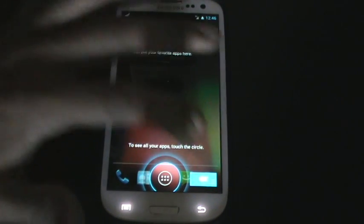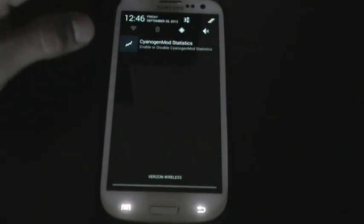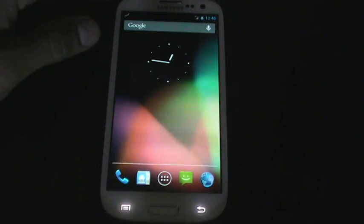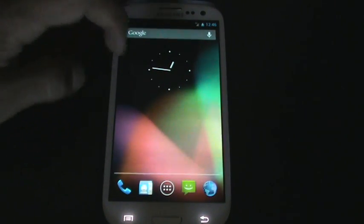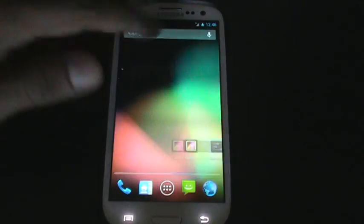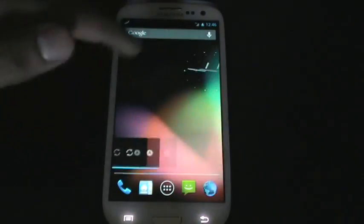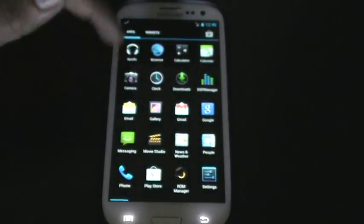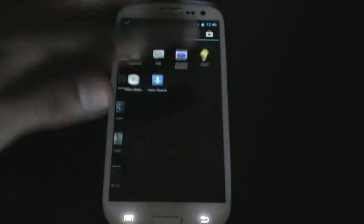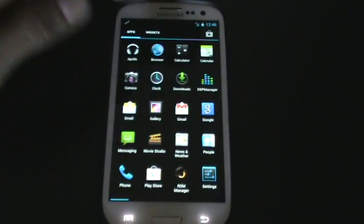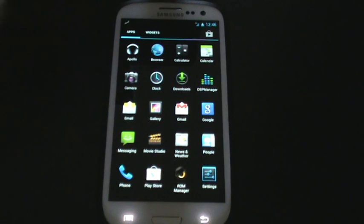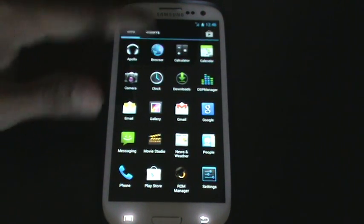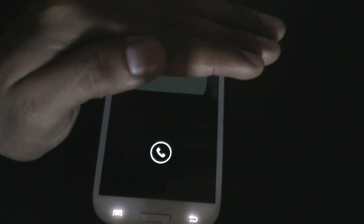Okay, so you are running Jellybean CM10 nightly build for the 28th of September. So here you go, you got all your apps here. Once you sign into your Google account, your Gmail, at the beginning of the setup process, it should bring back all your apps, it should download them automatically.